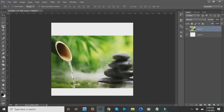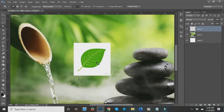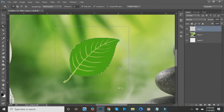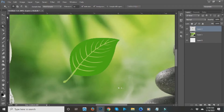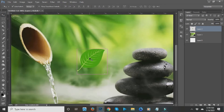Next is the Magic Wand tool. You just click on the white part and all the white area will be selected. I'll press Ctrl+Plus to zoom in so you can see. If you want to delete the background, just press the Delete key on your keyboard, then Ctrl+D to deselect. That's how the Magic Wand tool works.